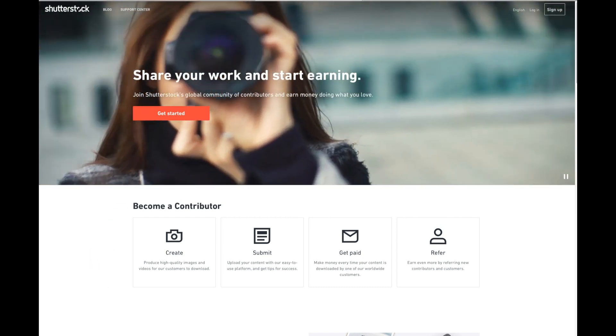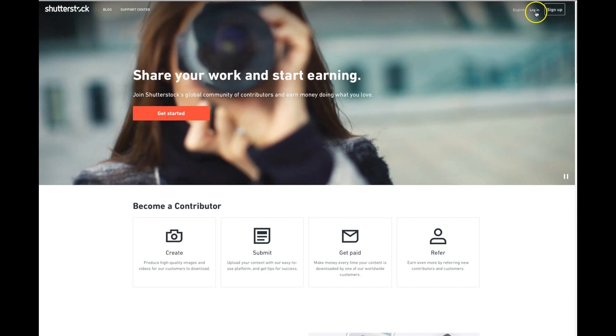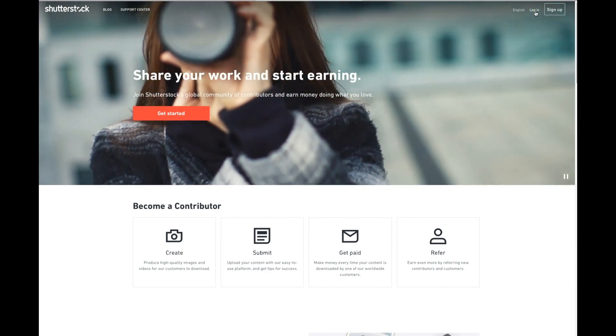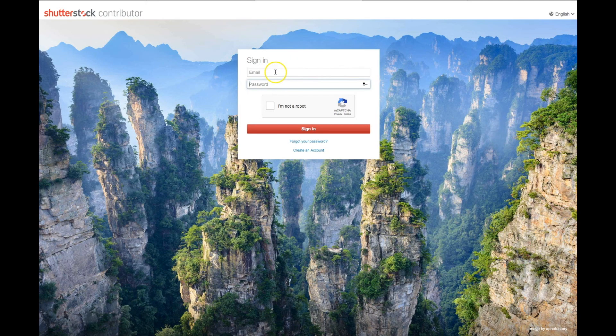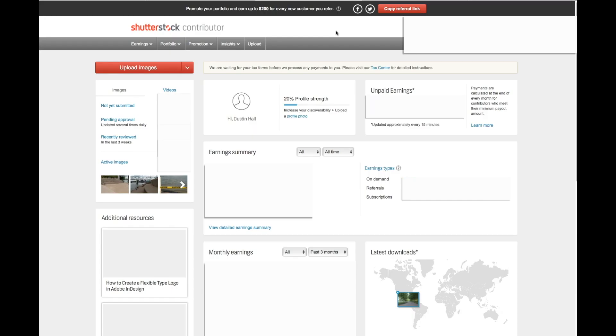Once you've done that, you'll come back, log in to Shutterstock. If you've successfully verified your email, Shutterstock is going to request that you upload several photos for approval. Again, you only need one at this point to be approved to start to submit.